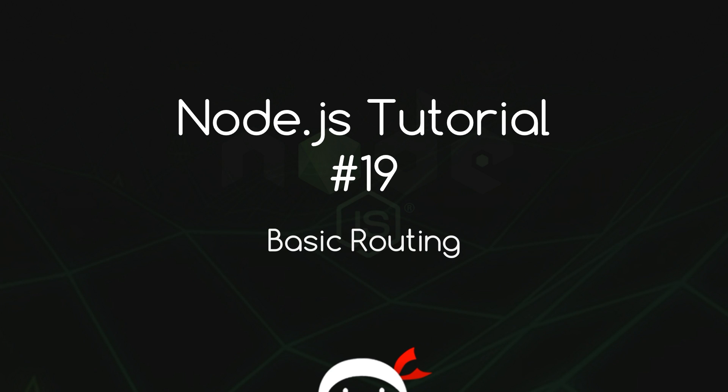Yo, what's happening guys? Welcome to your 19th Node.js tutorial and in this video I'm going to show you how we can set up some basic routing.